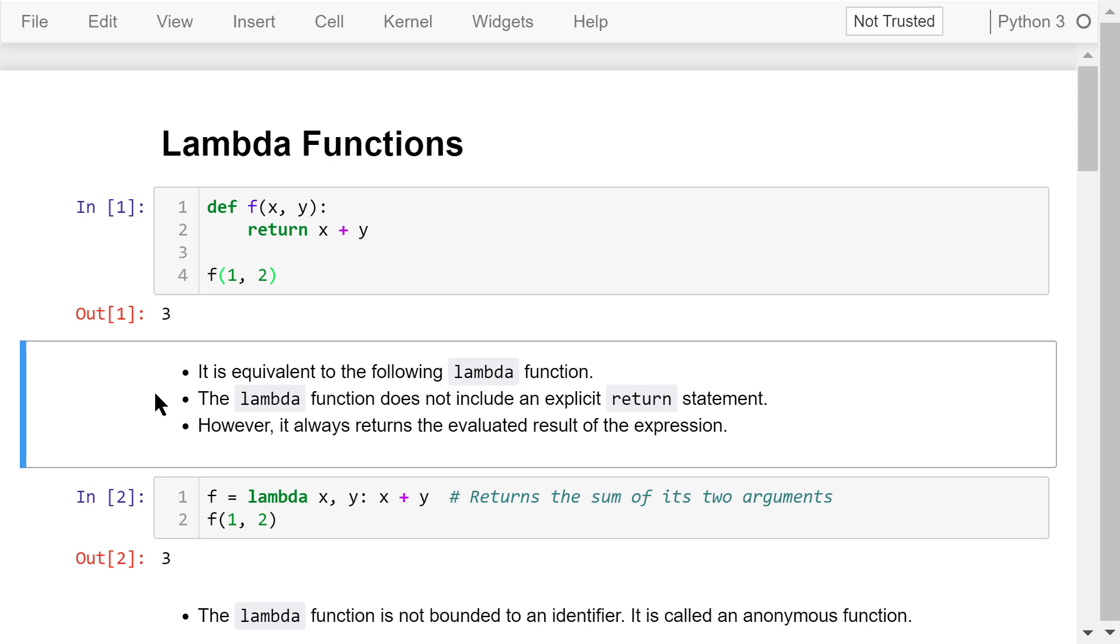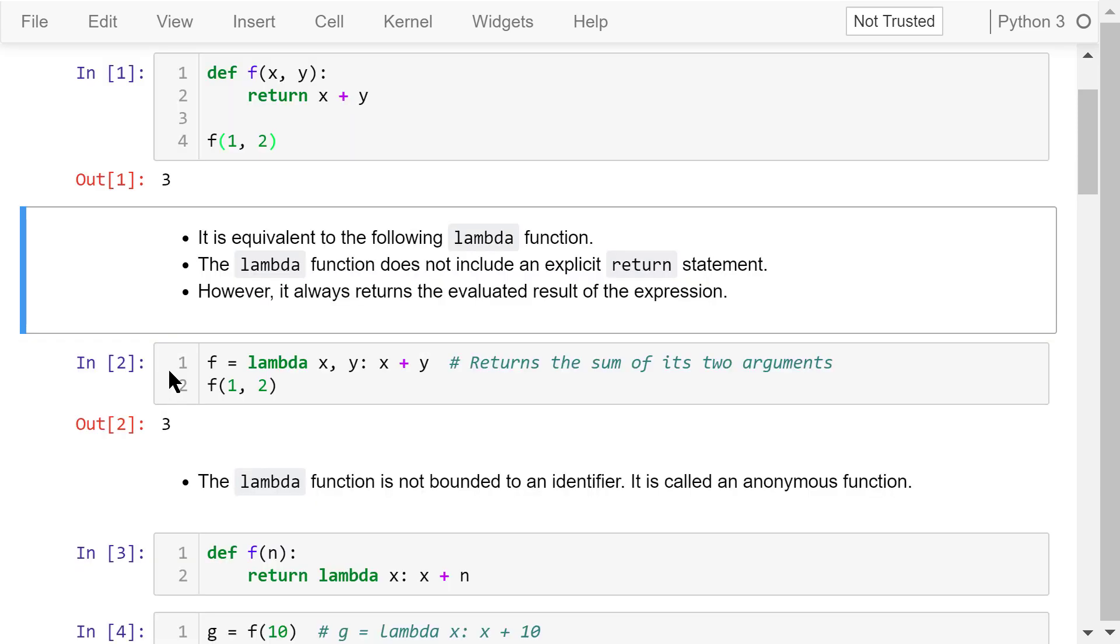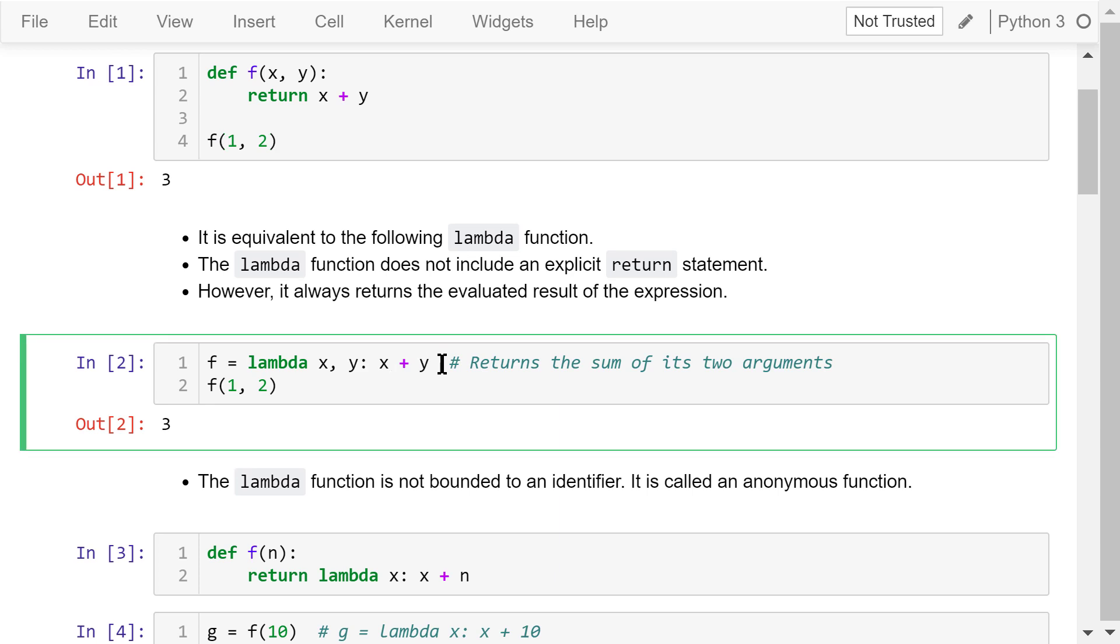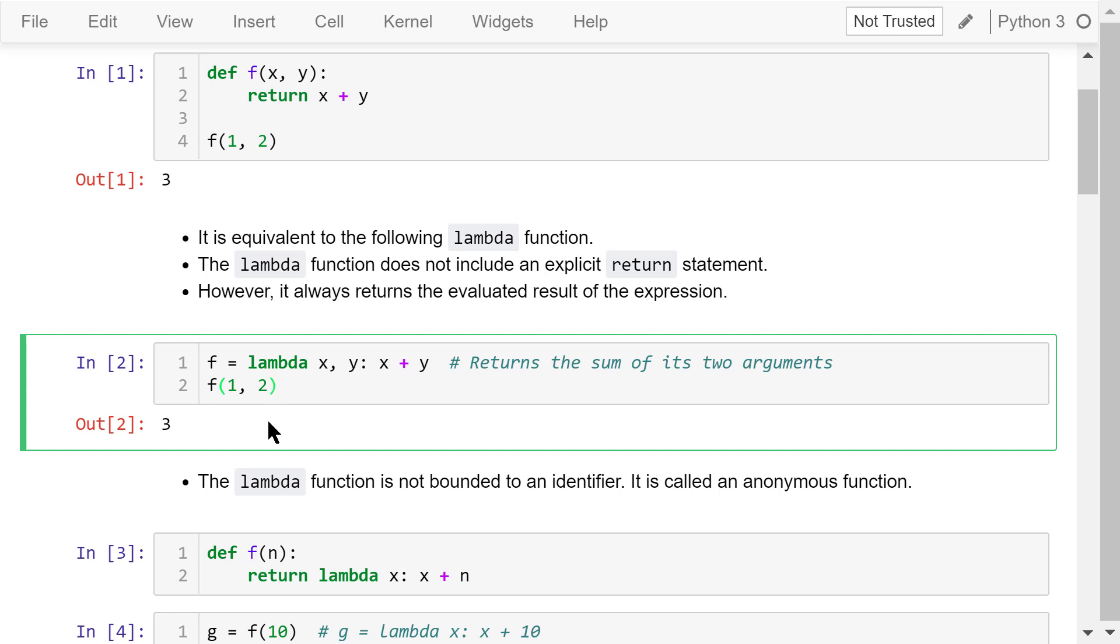We can implement this function using a lambda expression. It is equivalent to the following statement. f is the lambda function name. Lambda is the keyword. It is followed by two parameters, x and y. Next, there is a colon to separate the parameters and the body of the function. The body is just x plus y. That means it returns the sum of its two parameters. When we call it using arguments 1 and 2, the result is also 3.